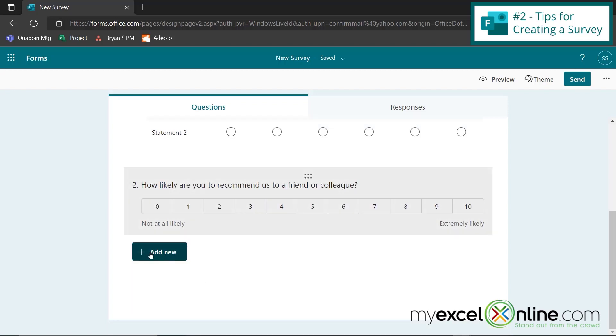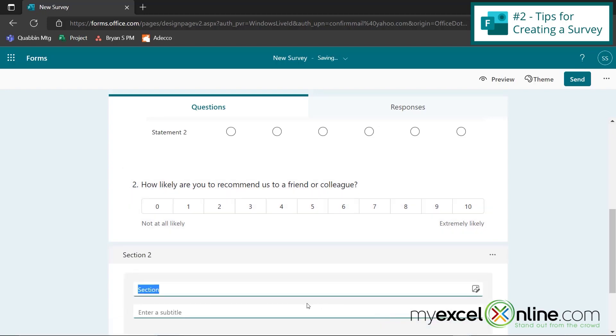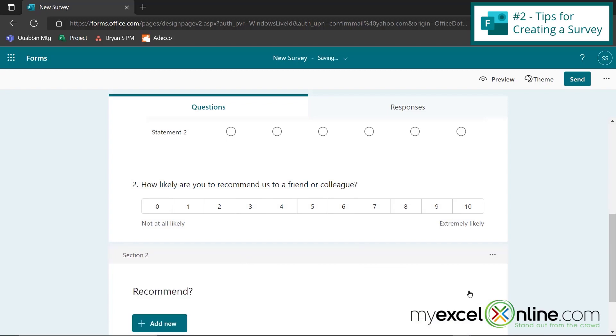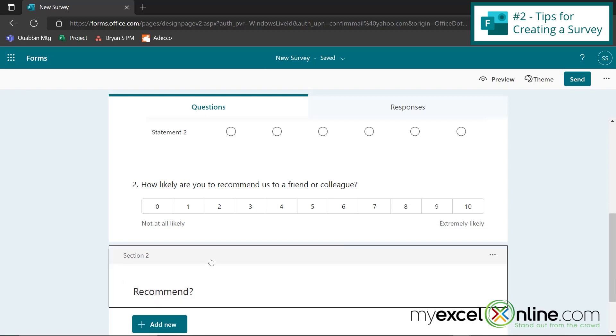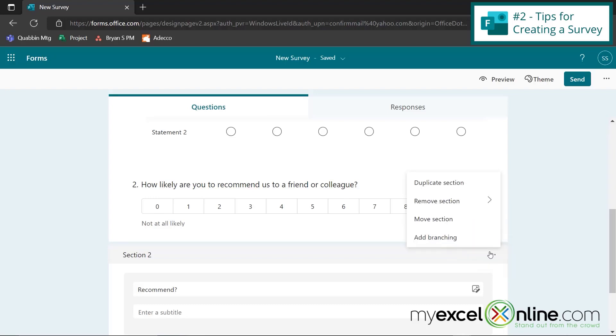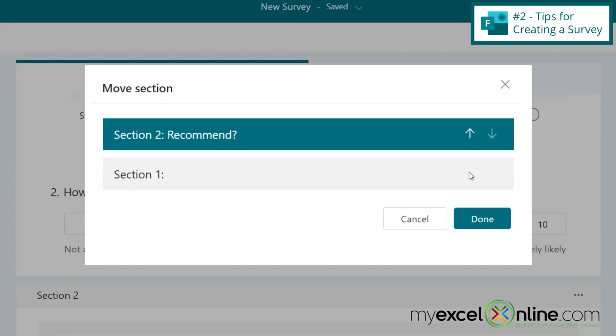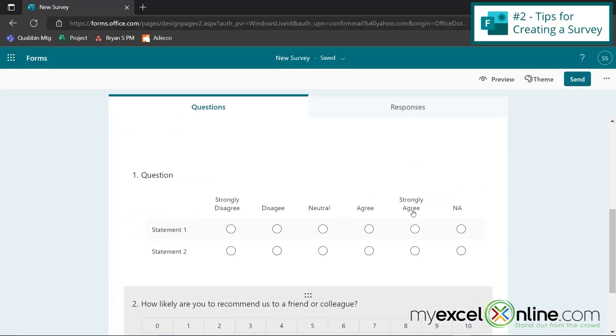Another option you can do under add new is right here. You can go to a section and say, I would like to entitle this section recommend. And maybe I would like this section to appear in between my Likert and my net promoter. So if I click these three dots right here, I can go to move section and I can move it up in between my section one and my section two and say done.